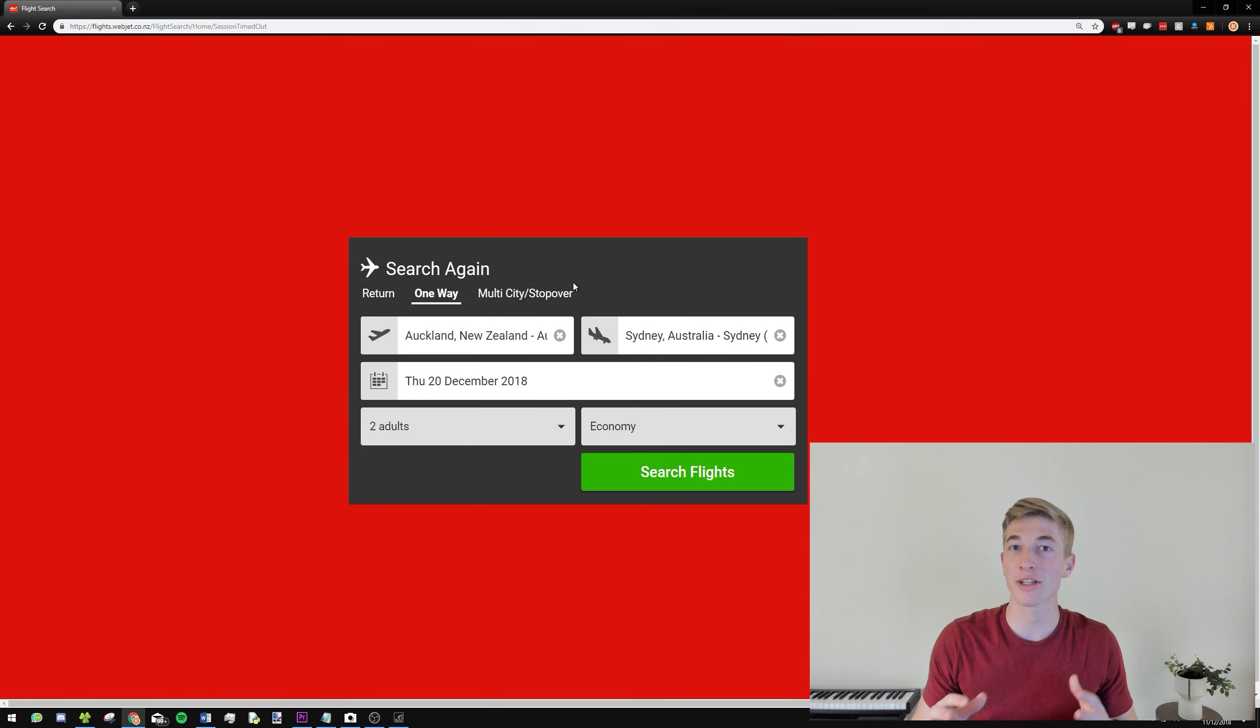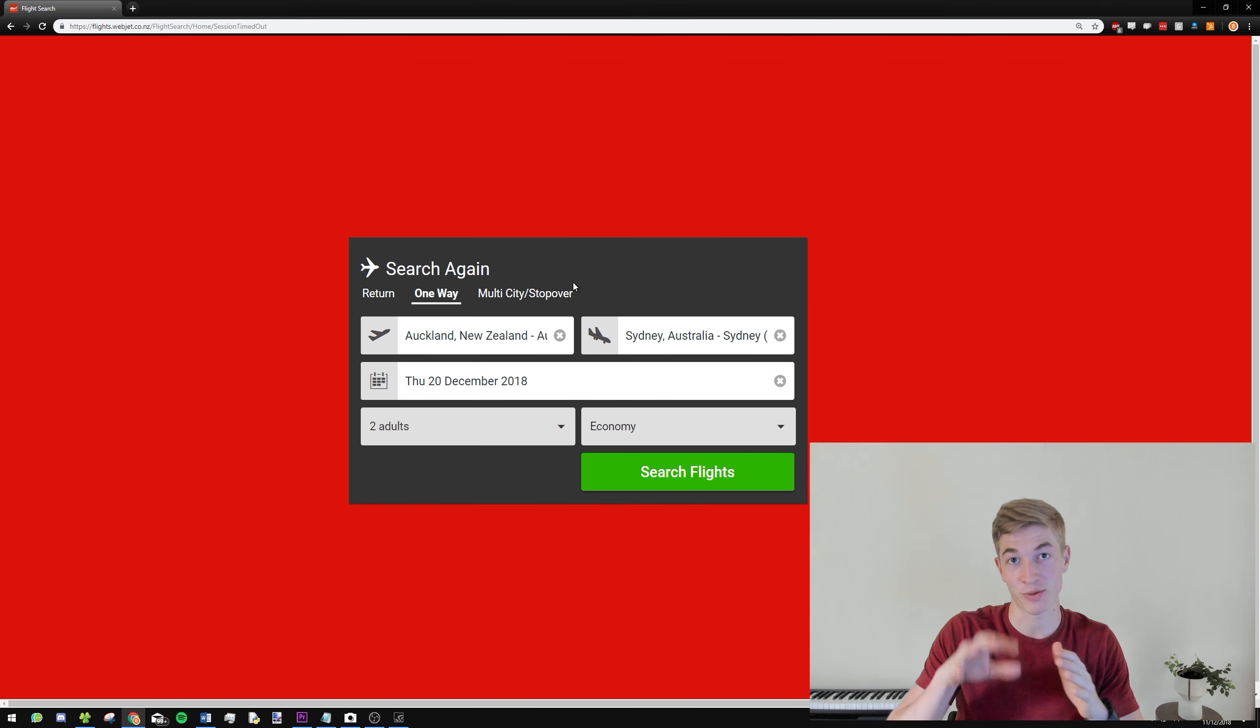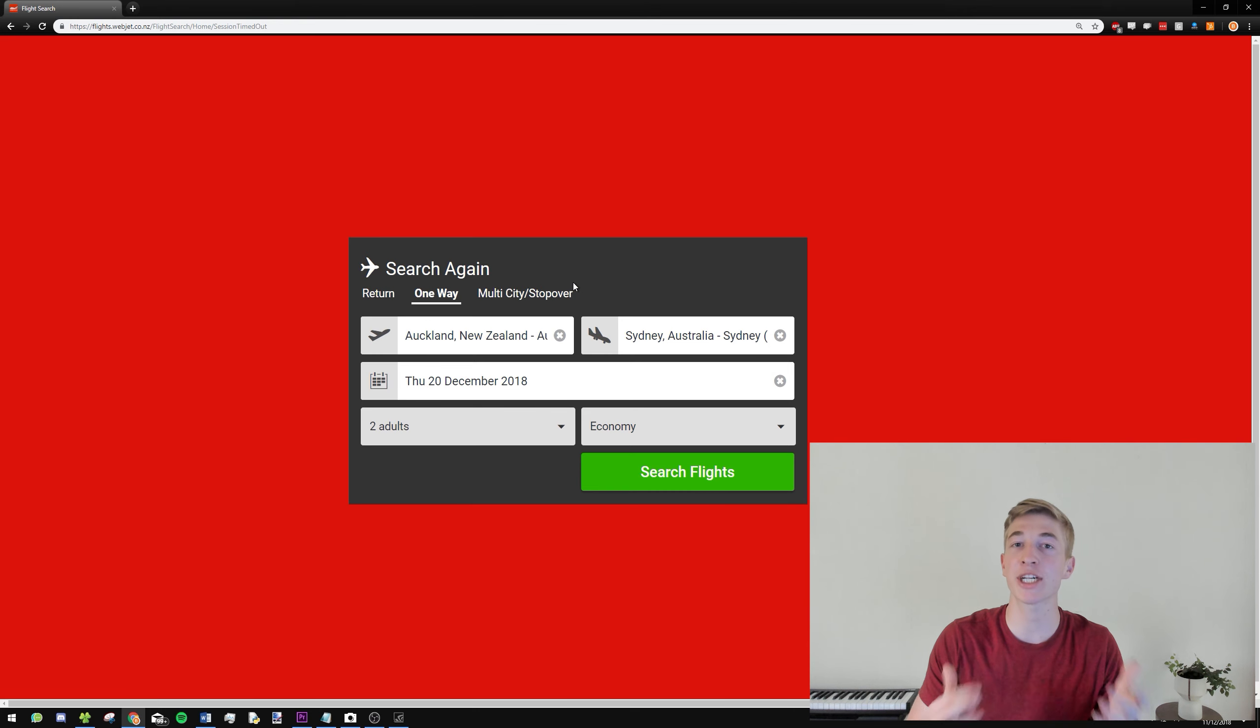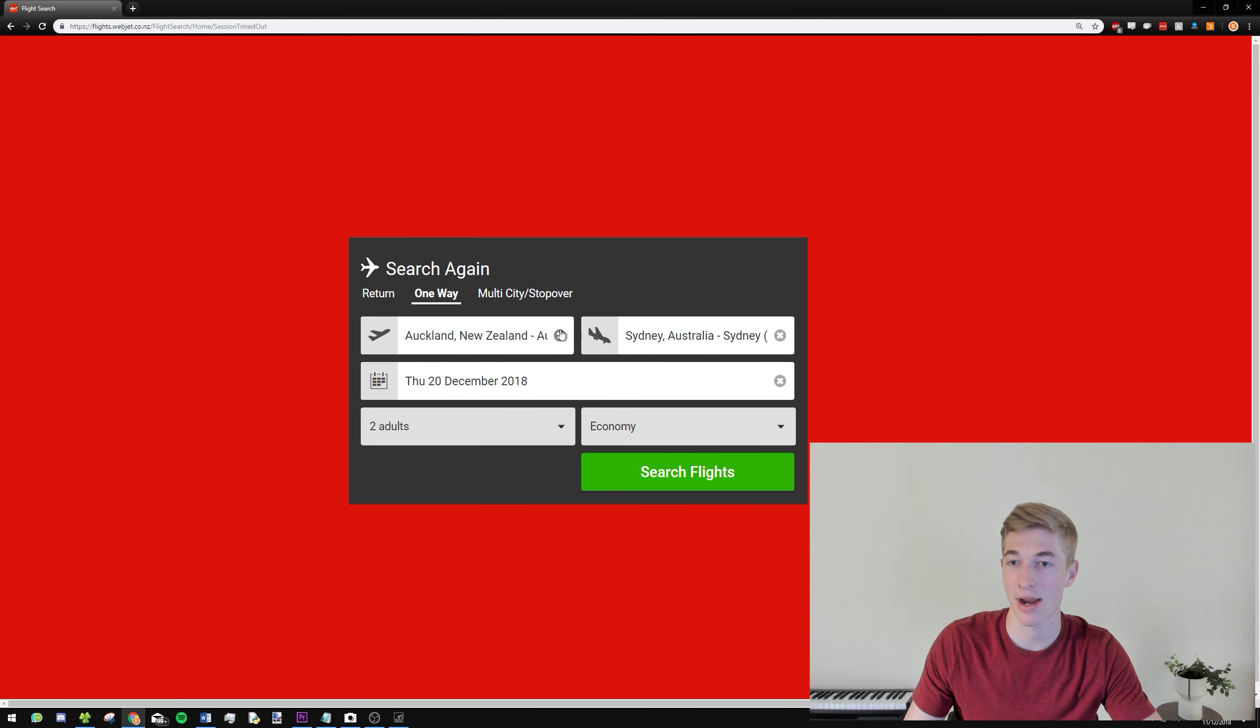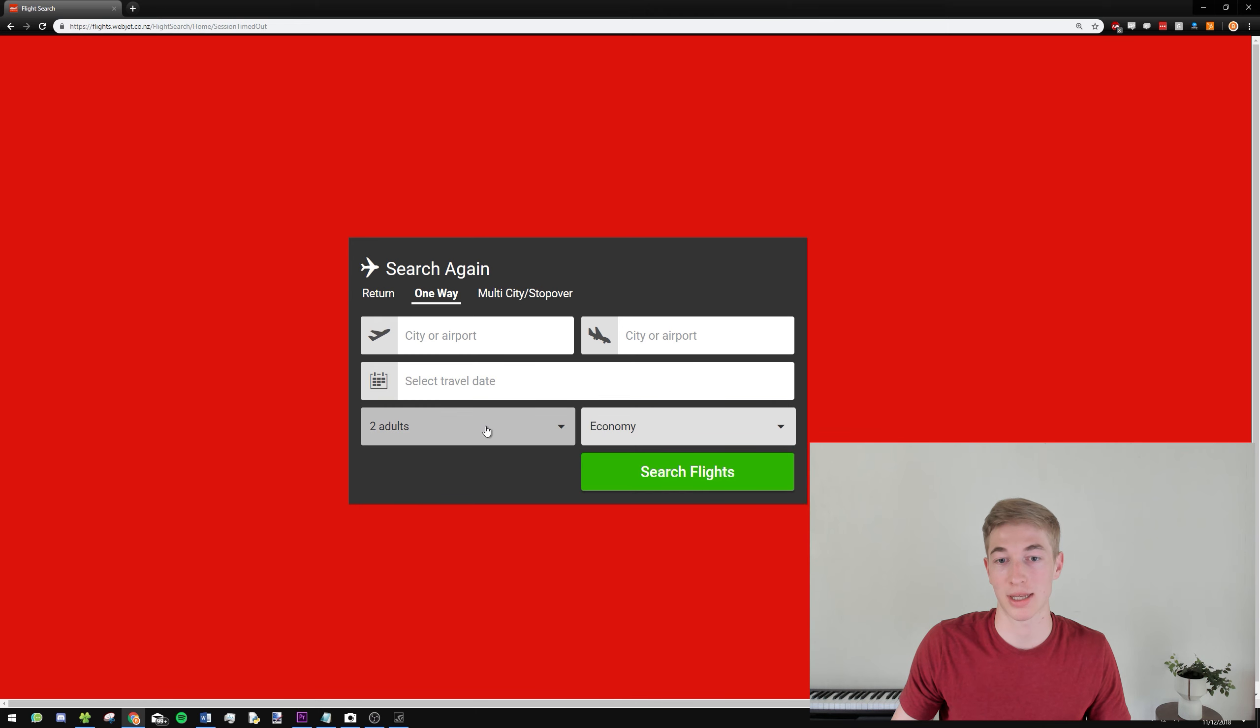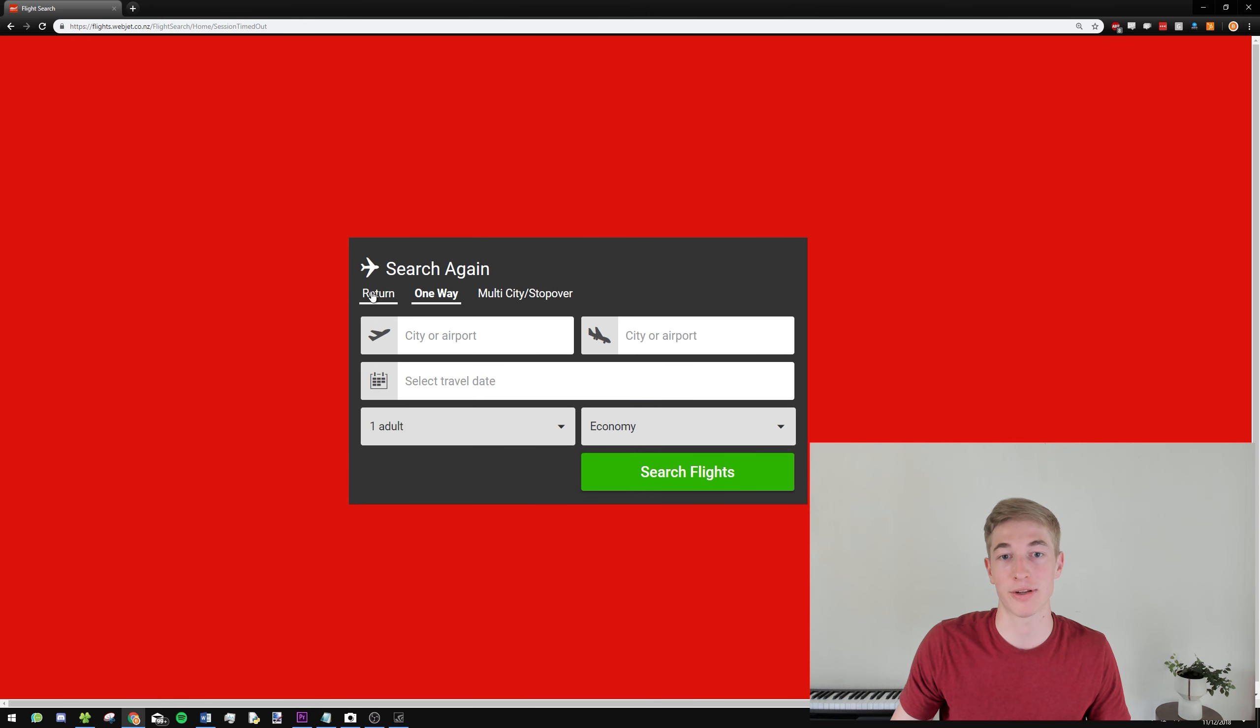Alright, so we're continuing straight off last week's episode. What we'll need to do now is reset the fields so they are blank, so it looks like we've started fresh again. So we're going to go ahead and do that right now. Take that all back to how it was when it first started.